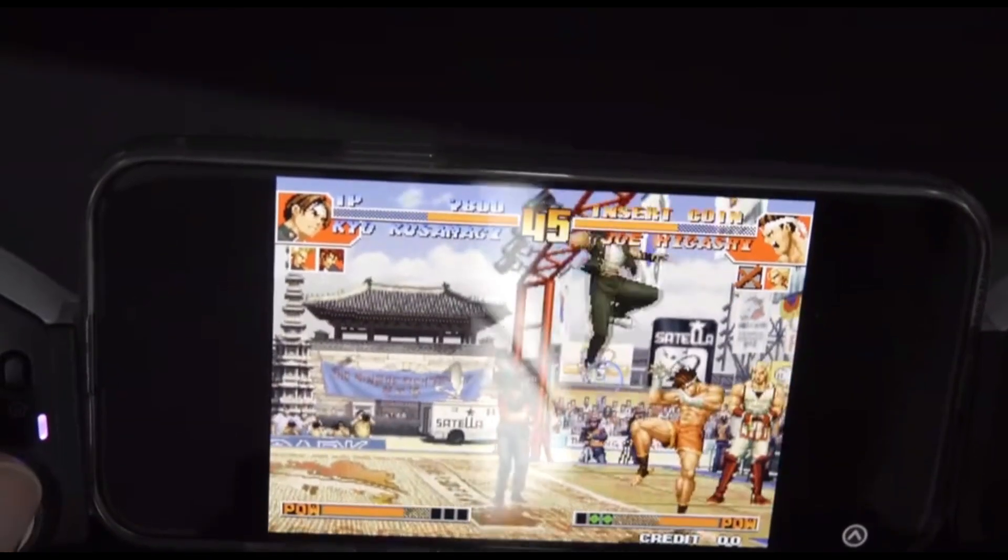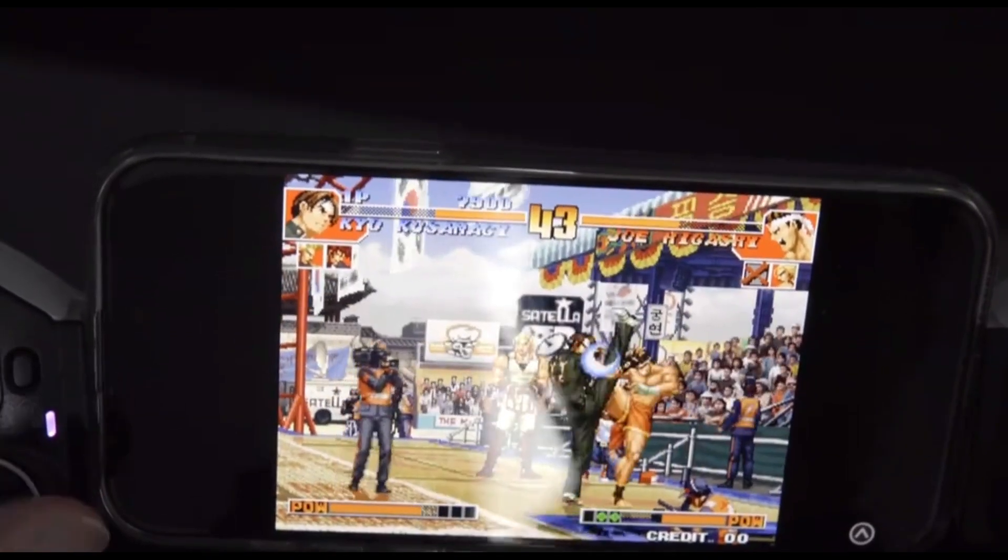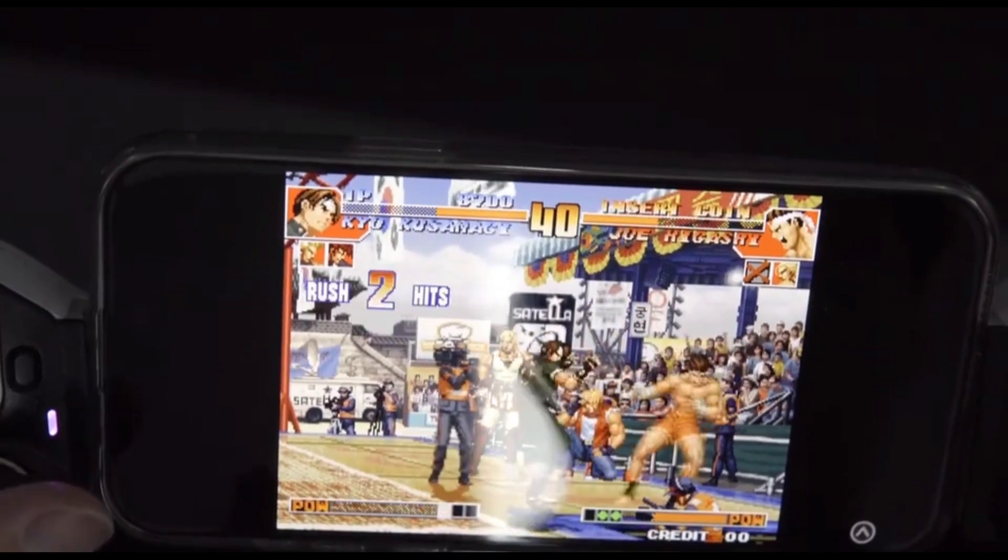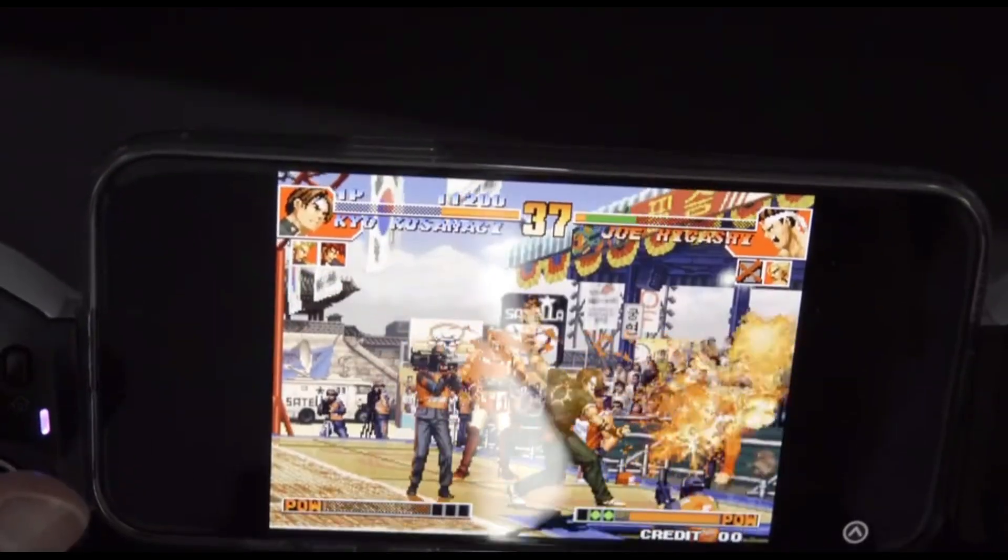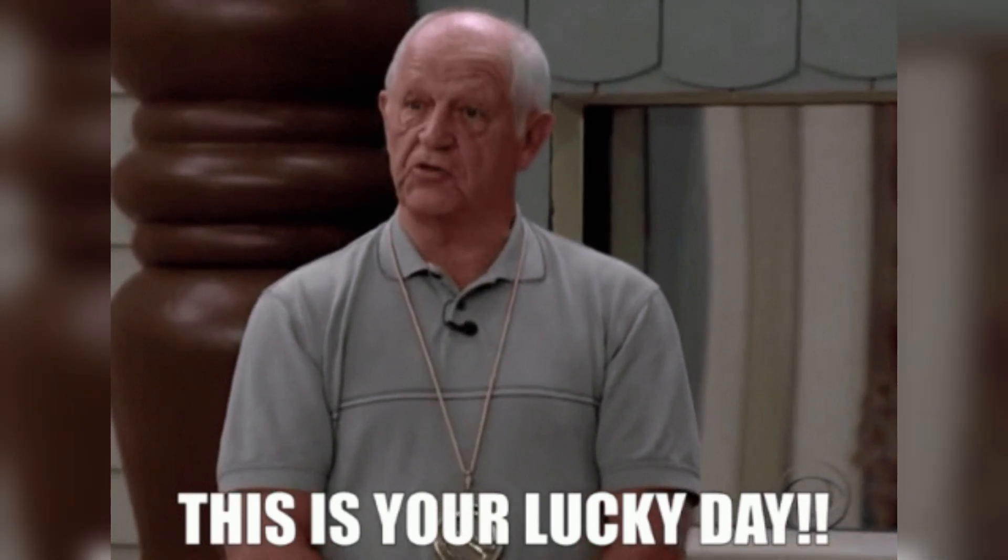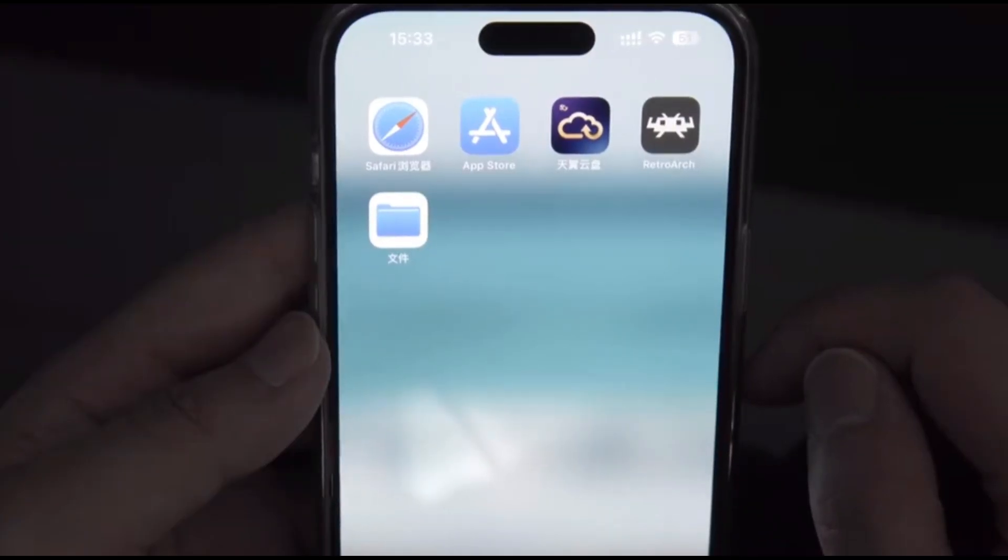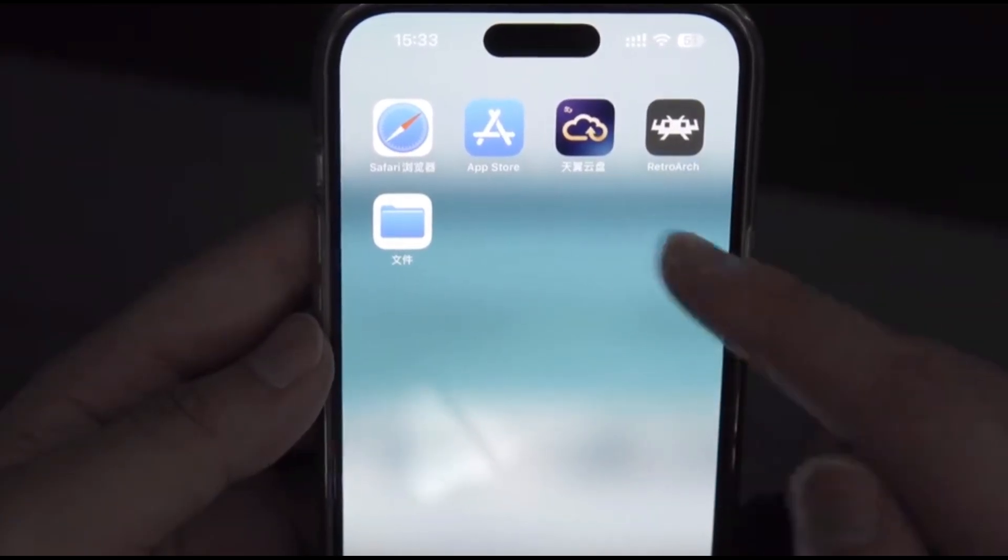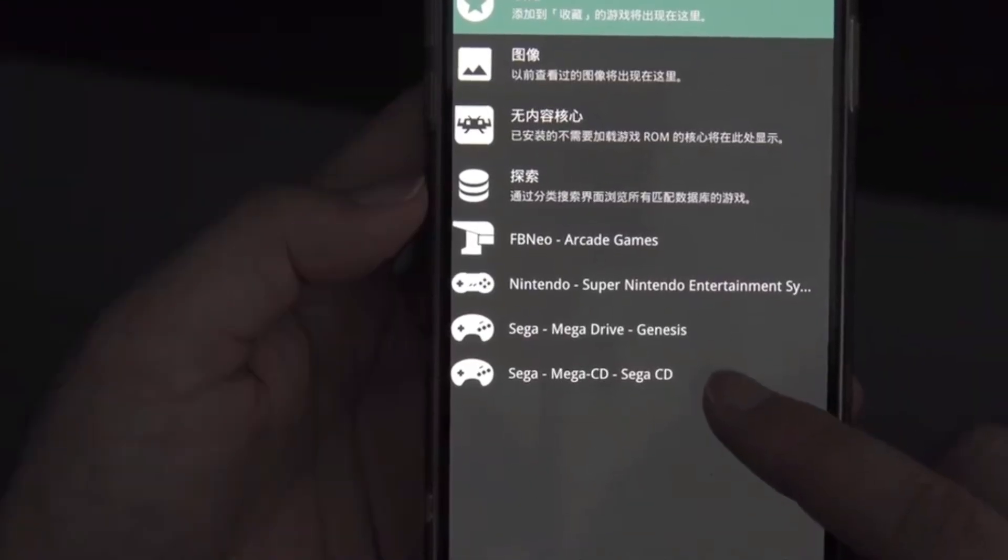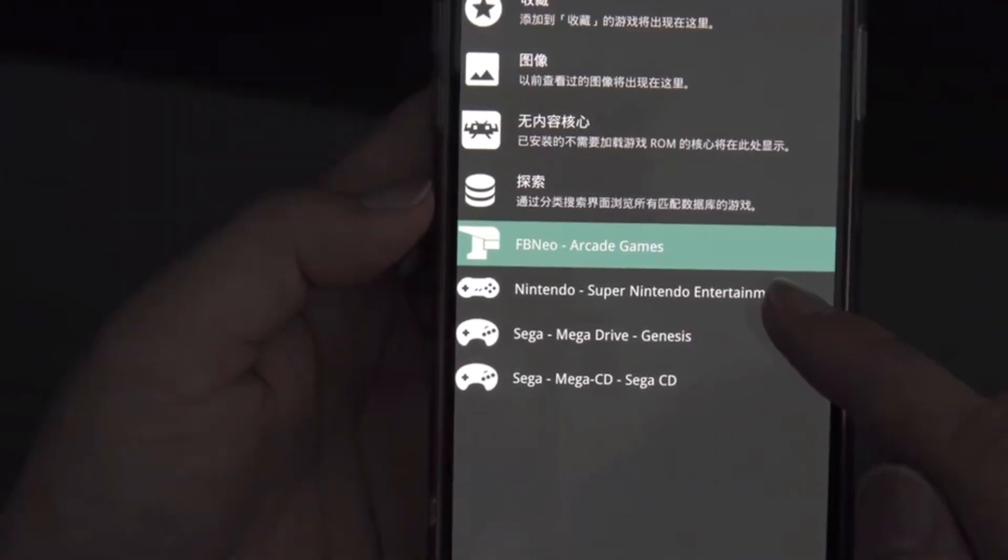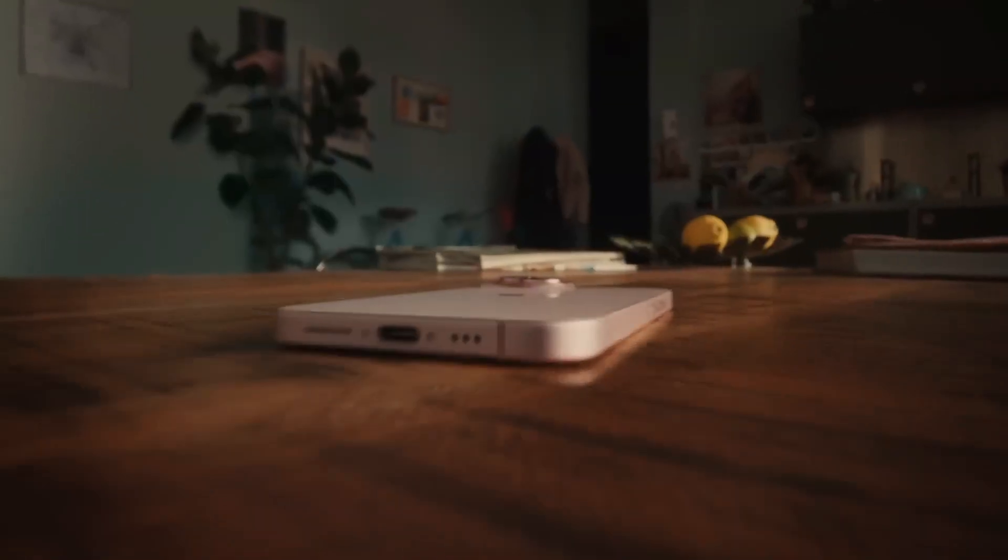Hey everyone, welcome back to the channel. Once again, we're looking at some retro gaming action on your Apple devices. Ever wanted to relive those classic gaming moments on your iPhone, iPad, or Apple TV? Well, you're in luck. I'm going to show you how to set up RetroArch, the ultimate emulator that lets you play games from a bunch of different consoles. So grab your device, get comfy, and let's jump right in.